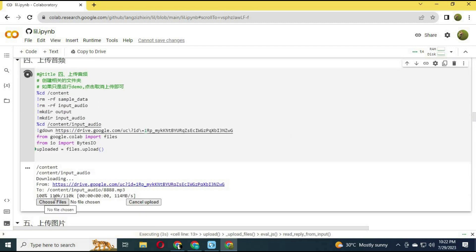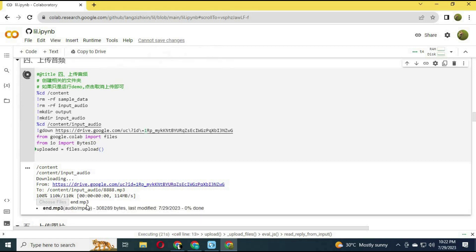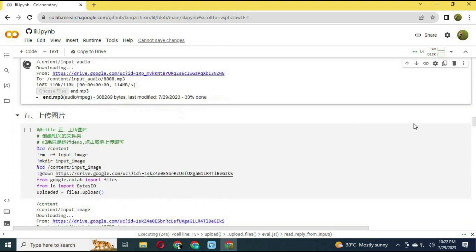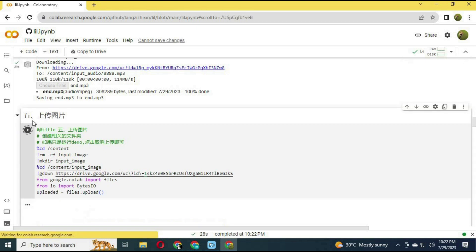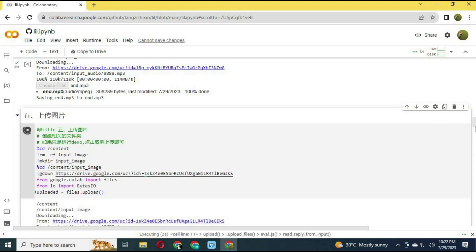Run the 4th cell and upload an MP3 file of the voice you want to use. Run the 5th cell without any changes.